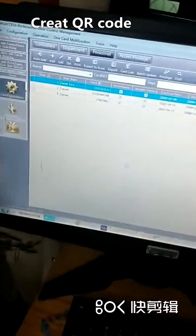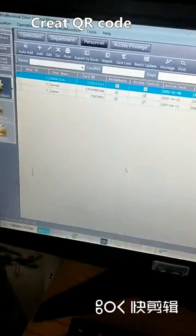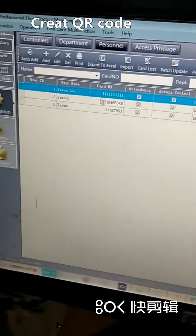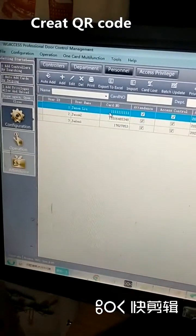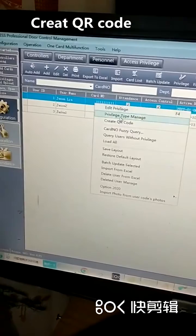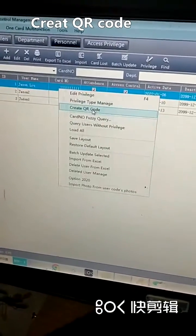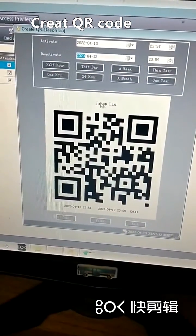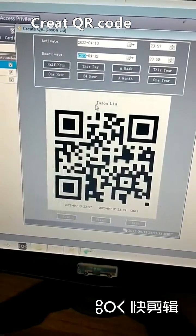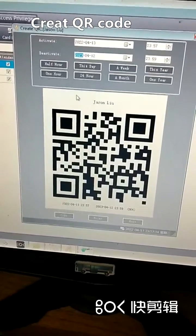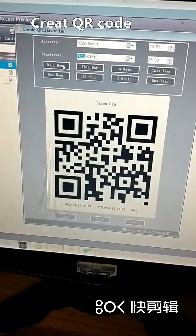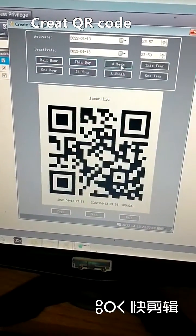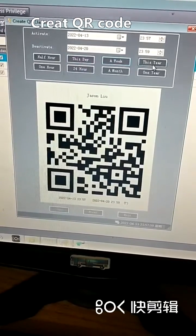Now let's go to the access control software. Here we can create the QR code for a person. And we can set the available time of the QR code — for example, half an hour, this day, this week, or this year.